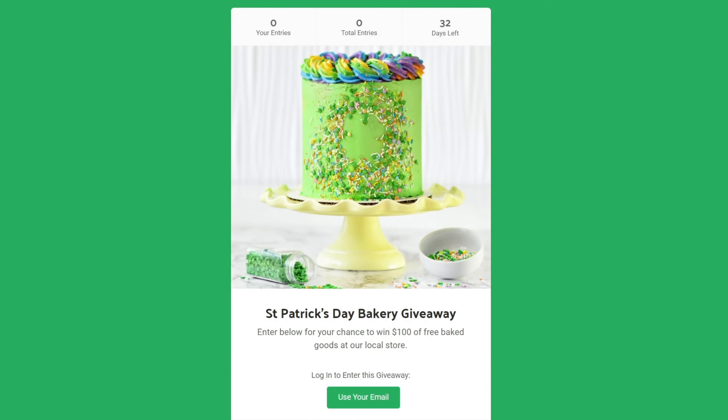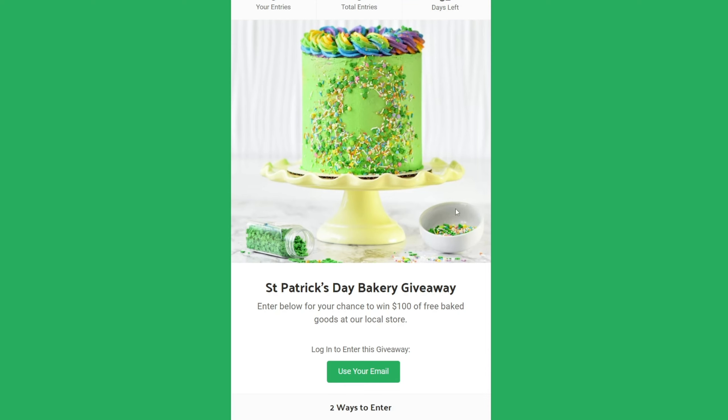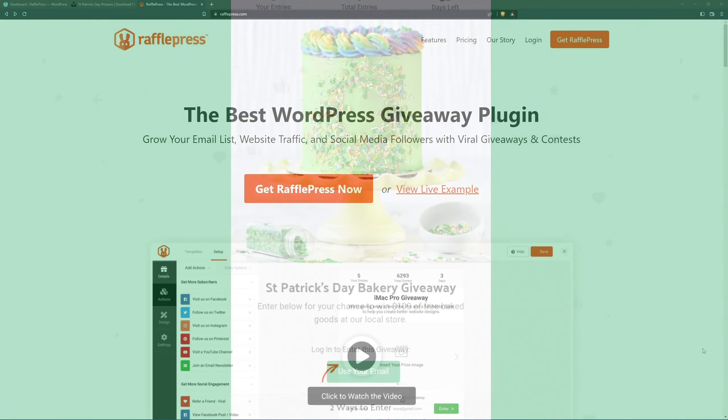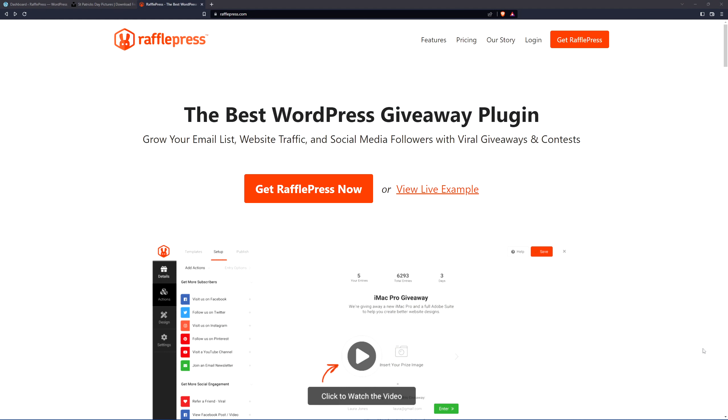In this video I'm going to show you how to set up a St. Patrick's Day contest giveaway or sweepstakes and I'll run you through an example of how to do that. We're going to be using RafflePress, which is a WordPress plugin known as the best WordPress giveaway plugin.